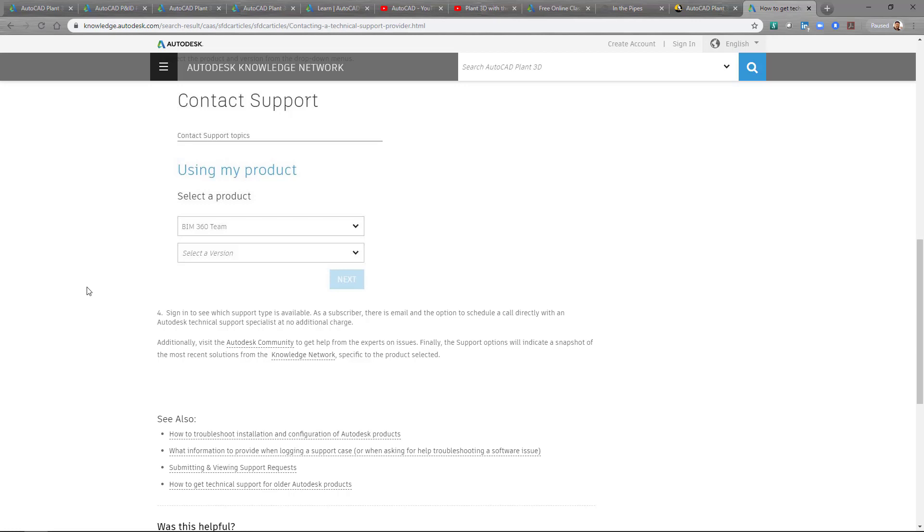So these are some of the resources to where you can get help with using Plant3D. I hope this was useful and I hope this provided some additional information that maybe you didn't know about on how to get help. Thank you.